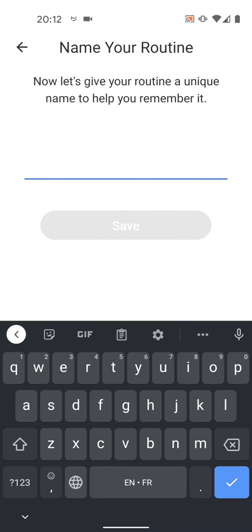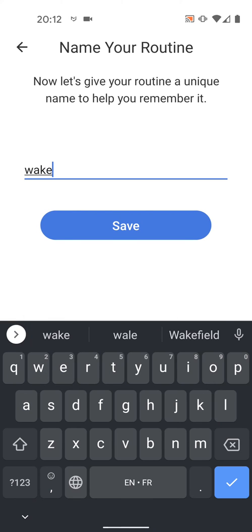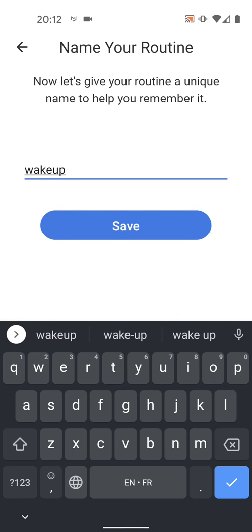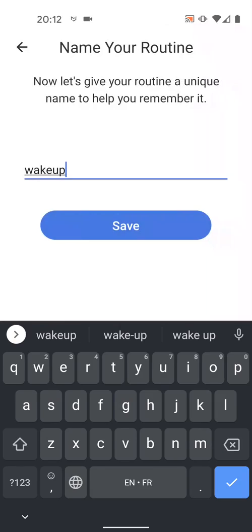Give your routine a name, let's say Wake Up. Then save. All done. My schedule has been created.